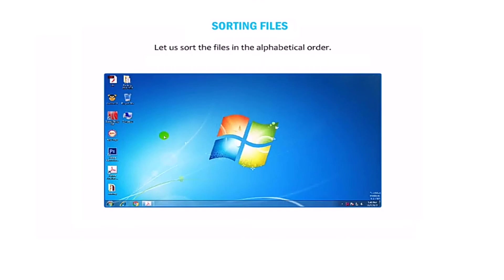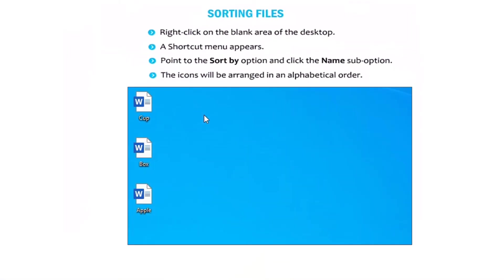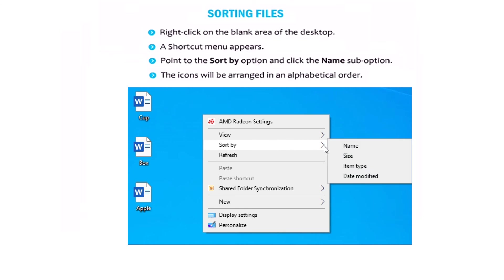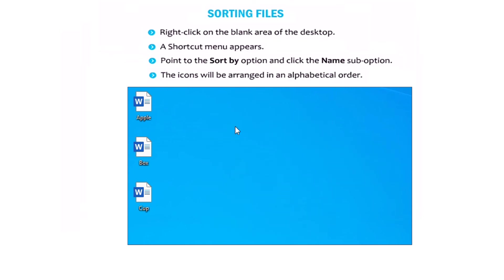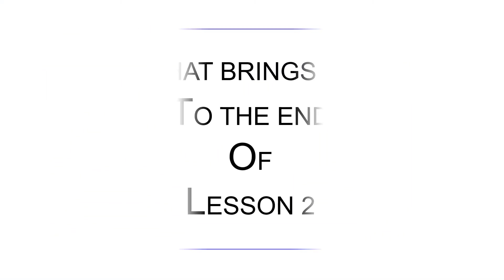Now let's sort the files in alphabetical order. Right-click on the blank area of the desktop. A shortcut menu will then appear. Point to the sort by option and click the name sub-option. Finally, we'll see the icons arranged in alphabetical order. That brings us to the end of lesson two.